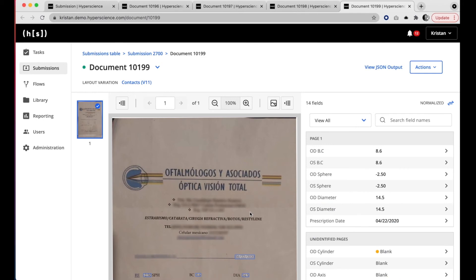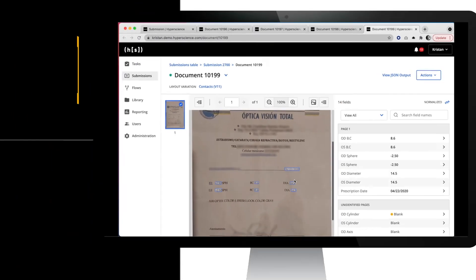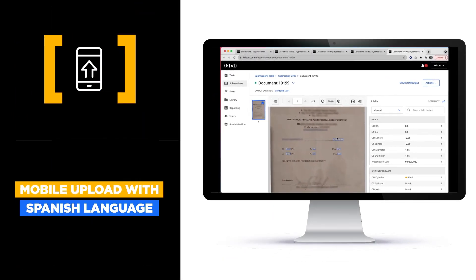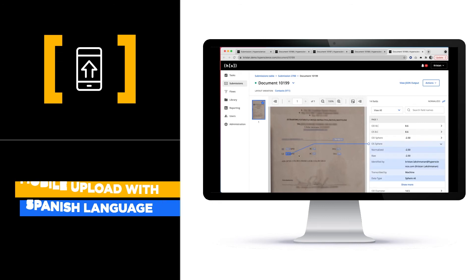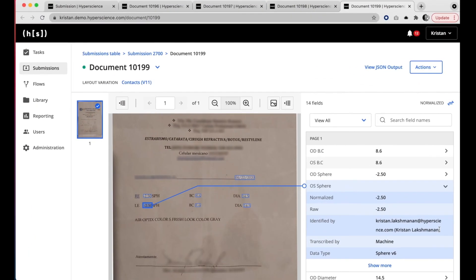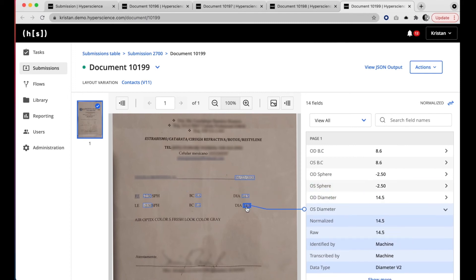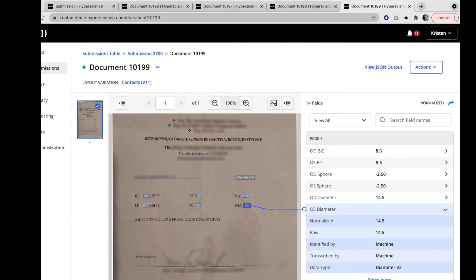In this final document, again, Hyperscience has done almost all of the work. The only field that I as a human needed to help the machine with was this one field. The remainder Hyperscience was able to both successfully locate and extract without human involvement.